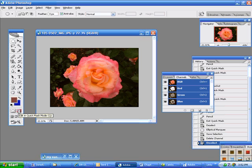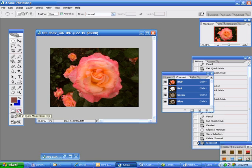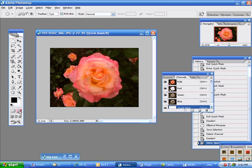One is Edit in Quick Mask mode and the other is Edit in Standard mode. So when you click this icon on the right, Edit in Quick Mask mode, notice how my color chips change to black and white.